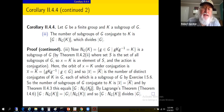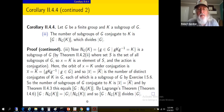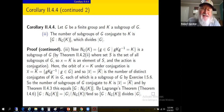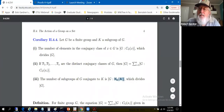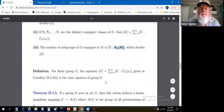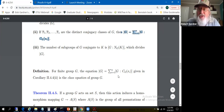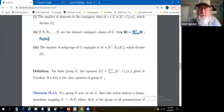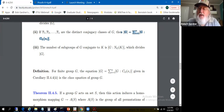Lagrange's theorem lets us write the index as |G| / |N_G(K)|, confirming it divides the order of G. Part two of the previous theorem — expressing |G| as a sum of centralizer indexes — is called the class equation of G. We'll see that again in the next section.